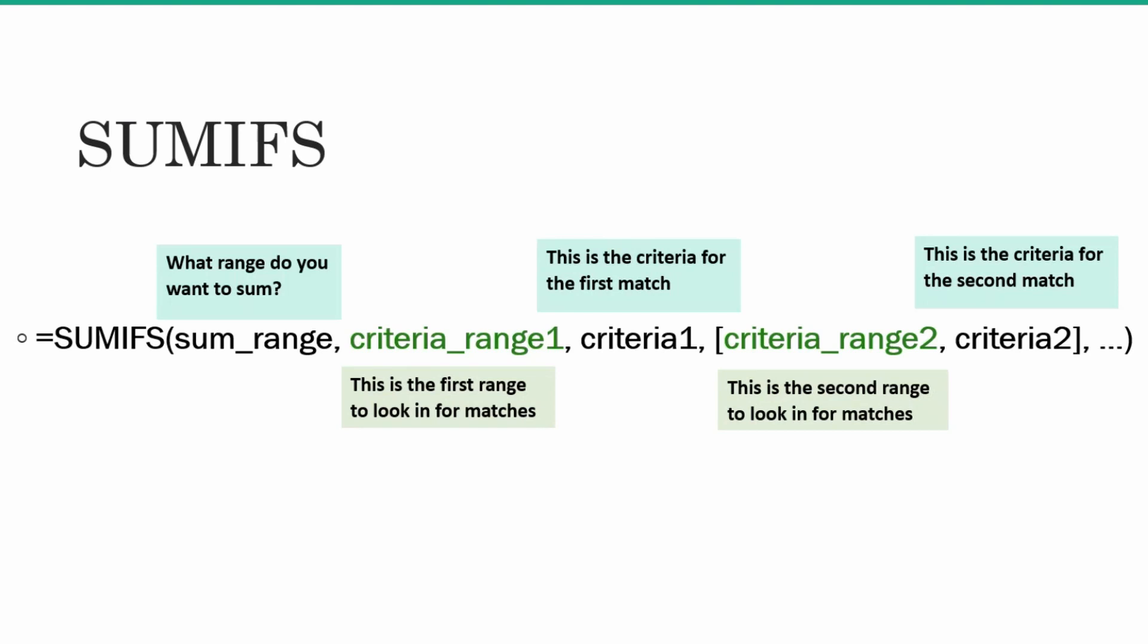Criteria range 2 is the second range to look for matches and your criteria 2 will be the criteria which you want to find in the criteria range 2.